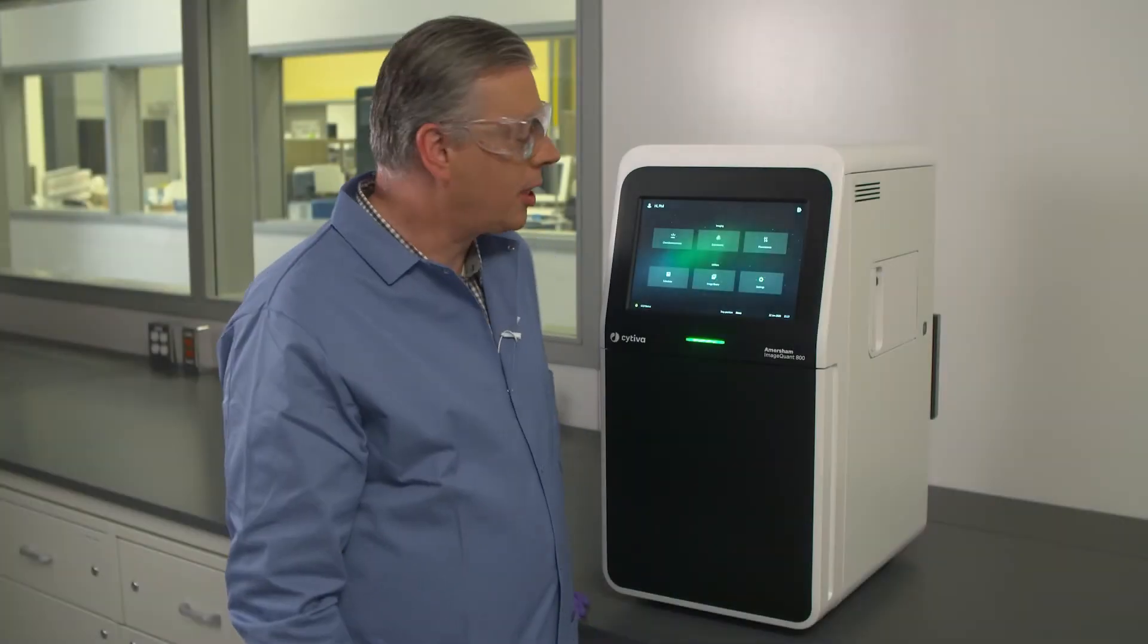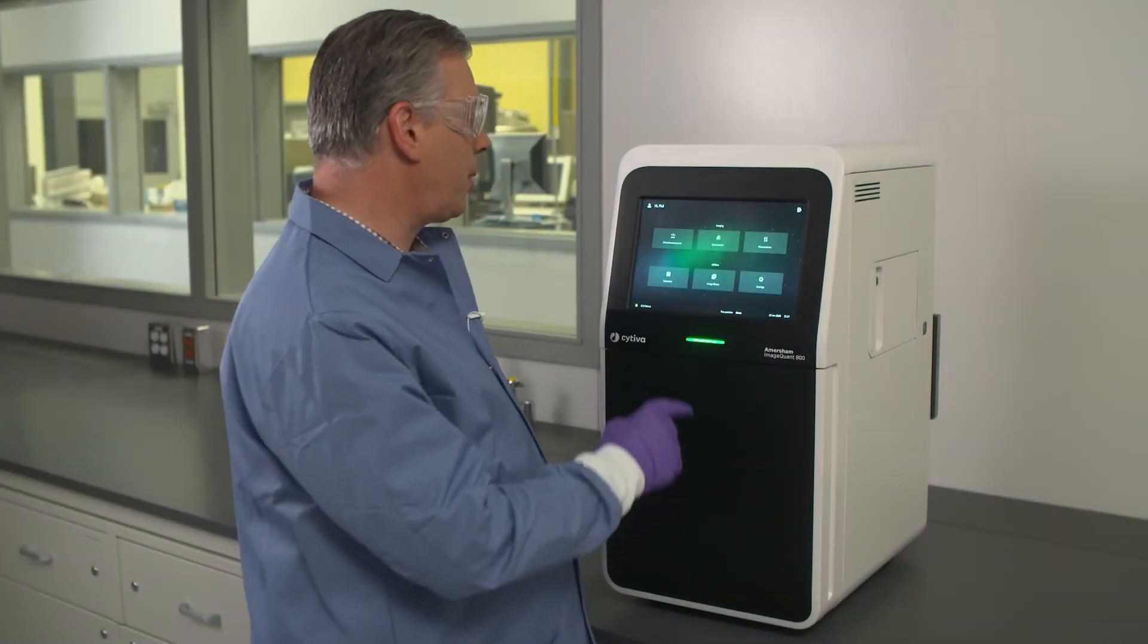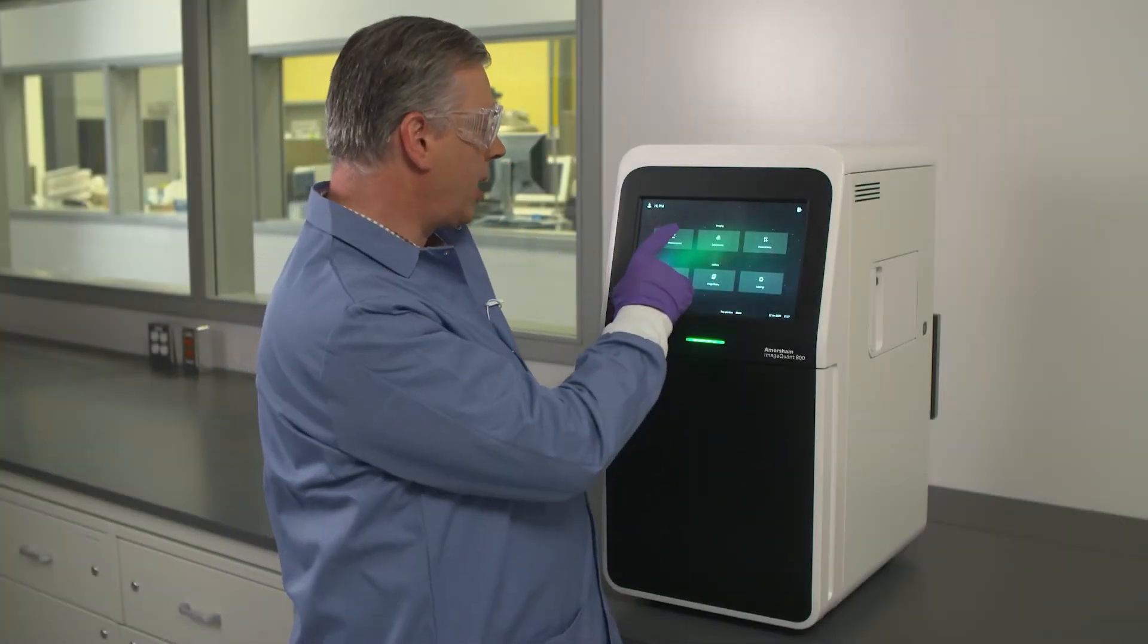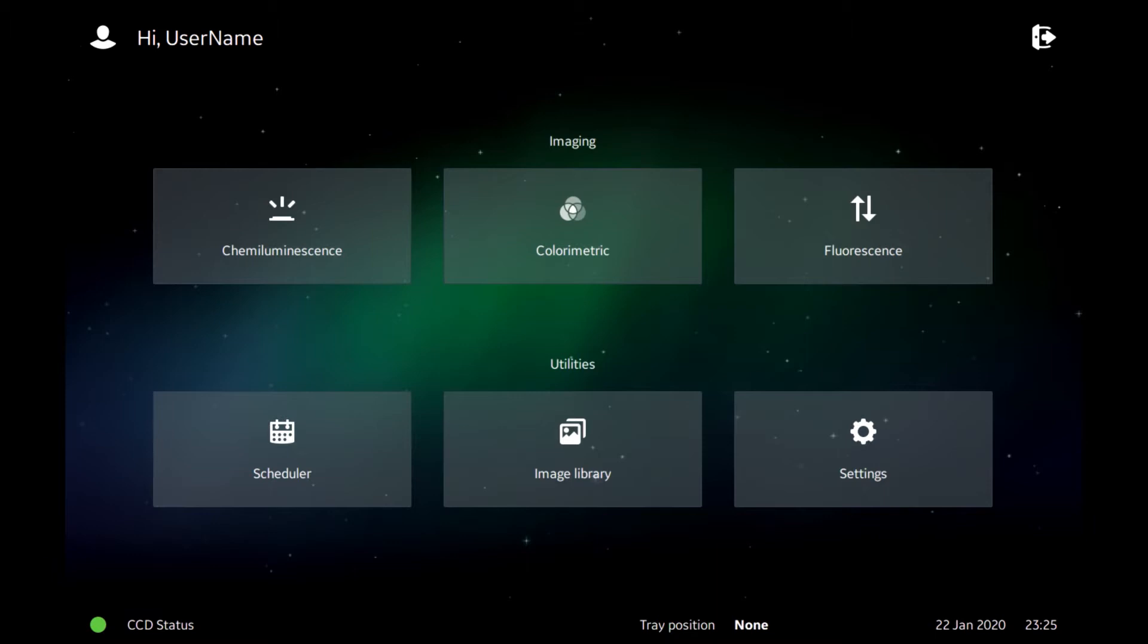The ImageQuant 800 comes equipped with multiple exposure modes for chemiluminescent imaging. In this session we're going to look at chemiluminescent imaging and how to program that.